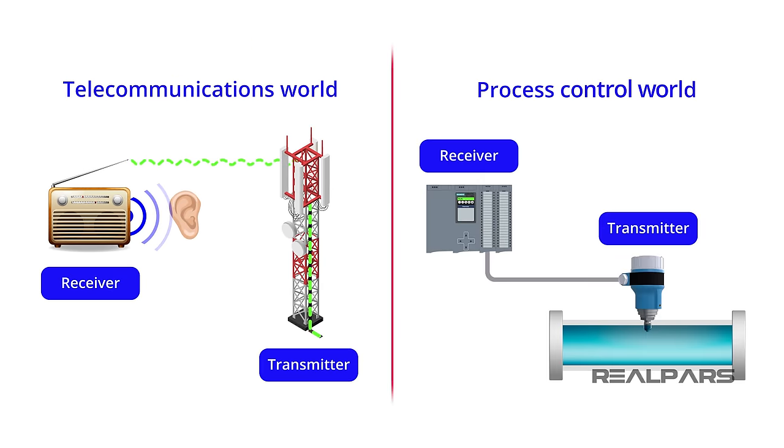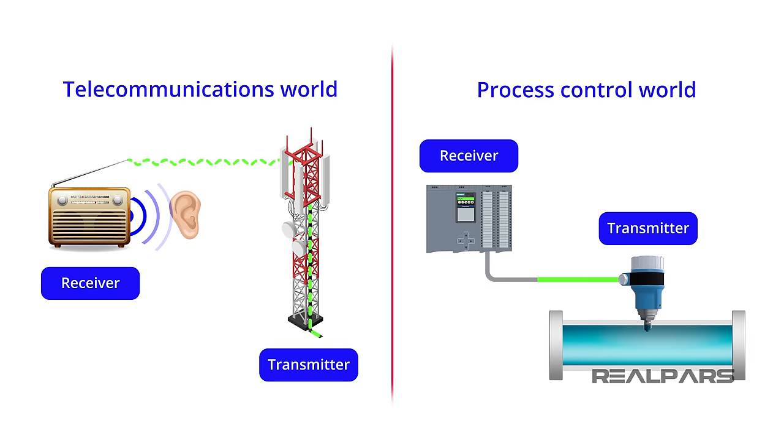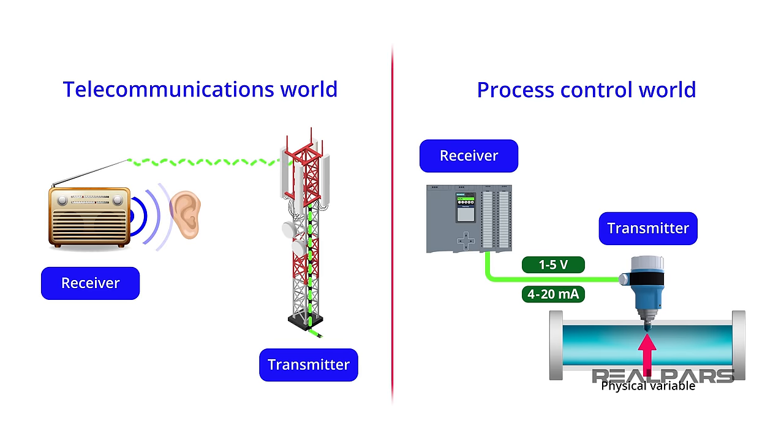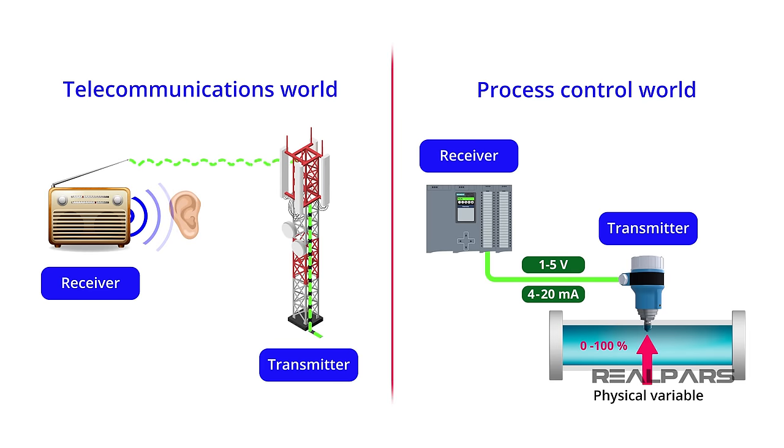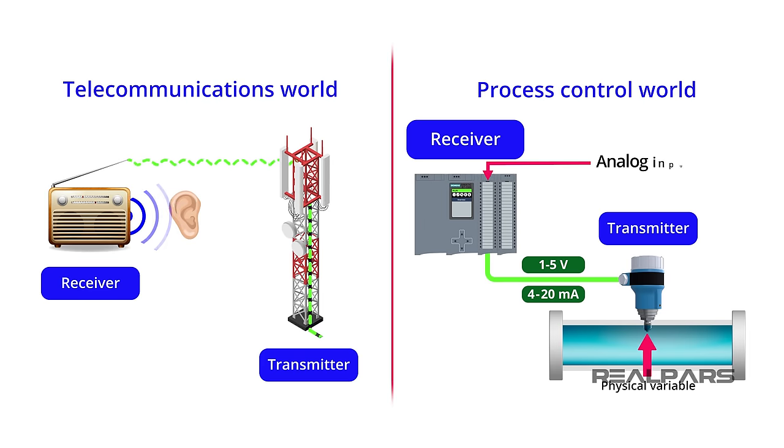In the world of Process Control, a Transmitter is a device that transmits a standard instrumentation signal representing a physical variable being measured. The standard electrical signals are 1 to 5 volts or 4 to 20 milliamps, which represents 0 to 100% of the physical variables being measured. This transmitted signal is detected by a receiver, such as an analog input on a PLC or a DCS.